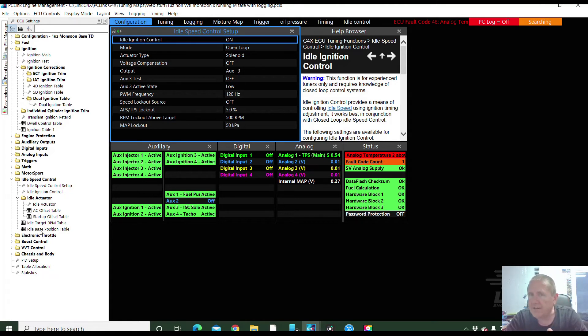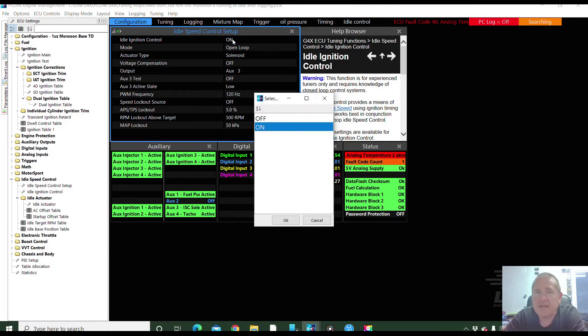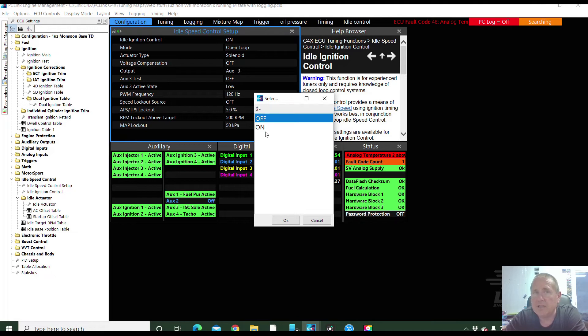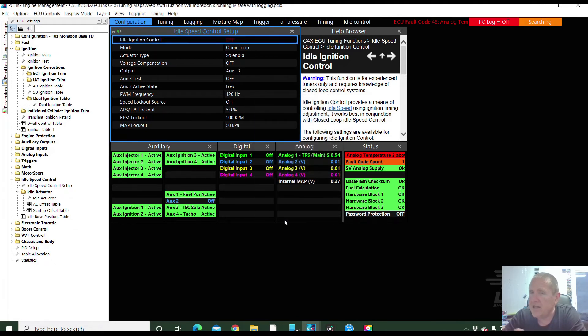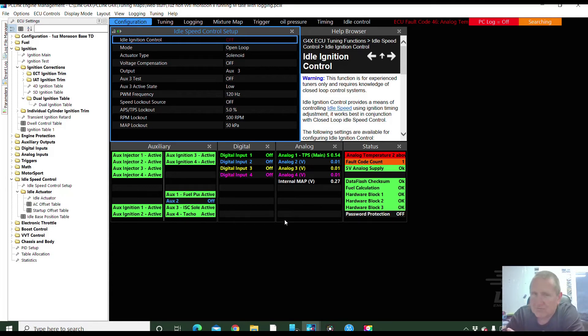So the easiest thing for this man to do is to simply turn the idle ignition control off. And if he does that, his timing should go back to something more normal. So that's the solution at this stage - to turn it off, sort the other stuff out, work through developing the tune, and then turn that back on and understand how that works.